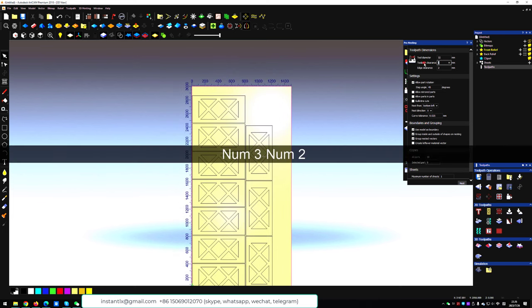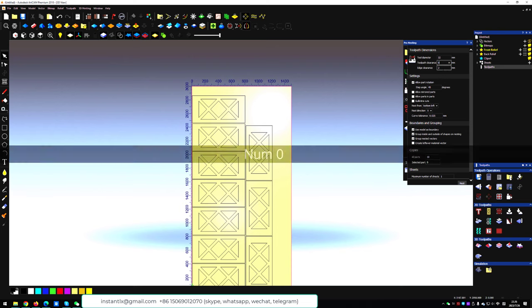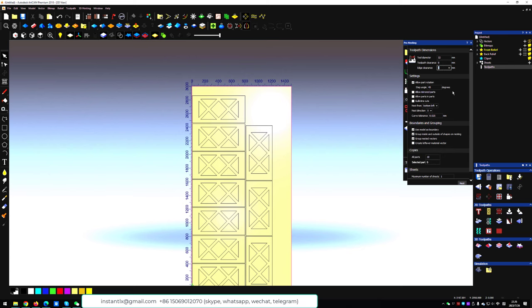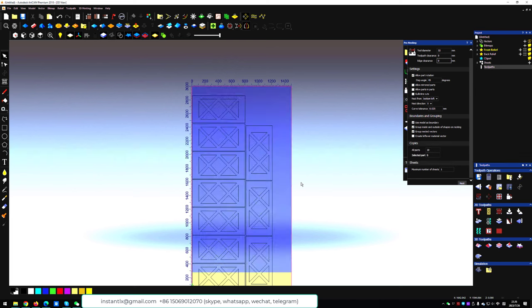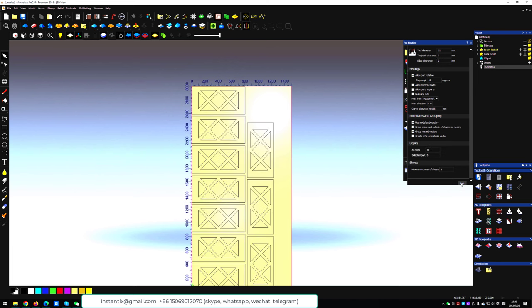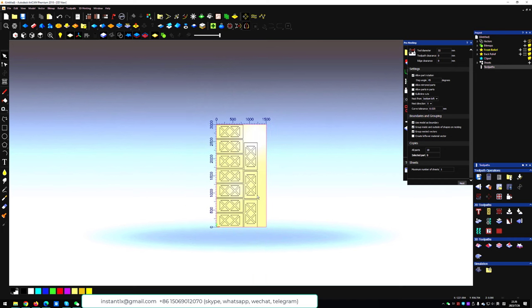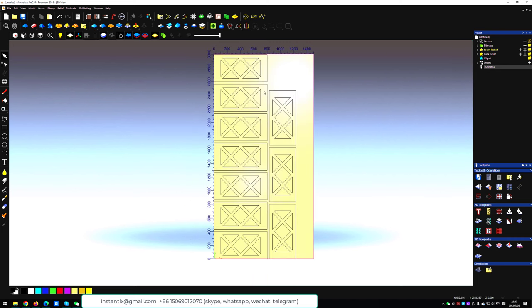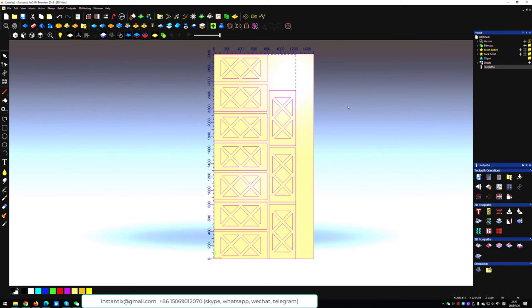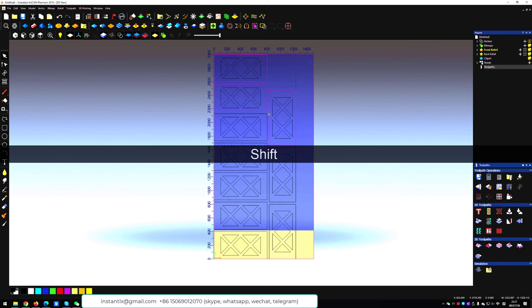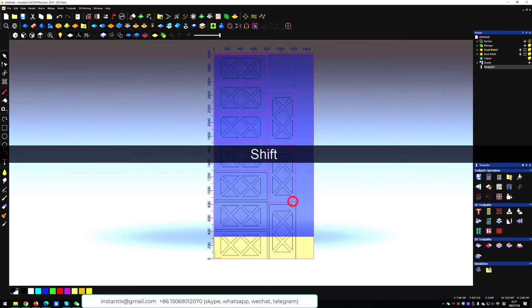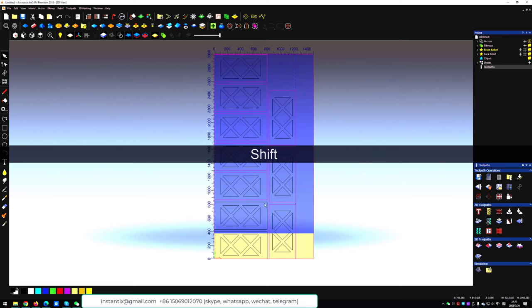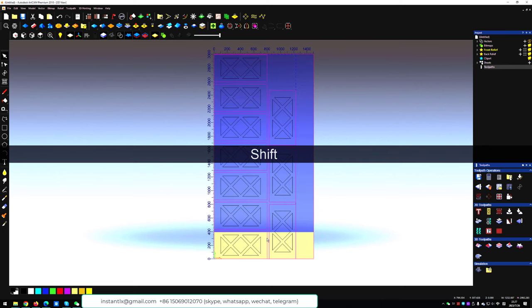We can set the tool diameter bigger to make the distance between each door bigger. We can press Ctrl Z to cancel the nesting and try another parameters. We select all and ungroup them. Now we only select the outline of each door. Ctrl Z to group them together.